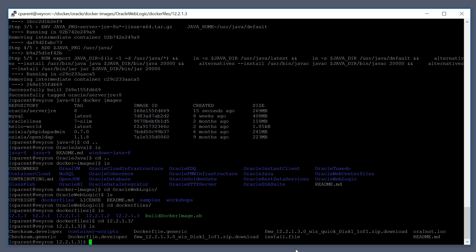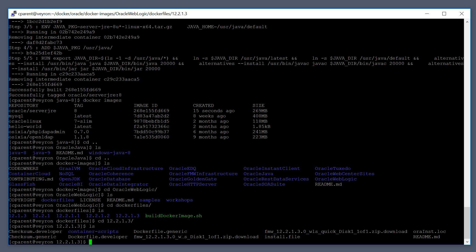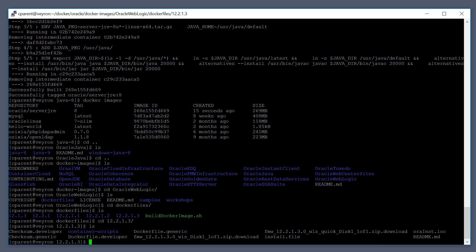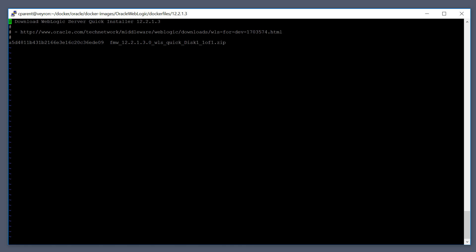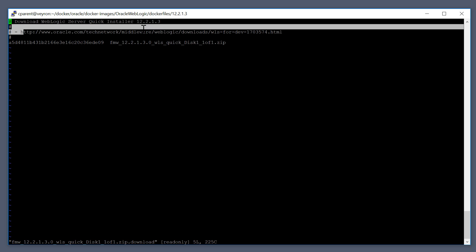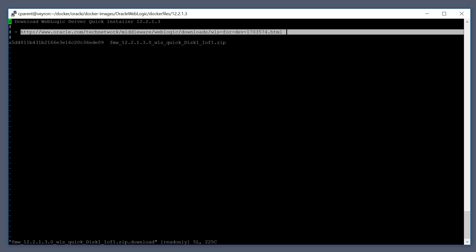You can see here that we have other .download files. This one here is the full-blown distribution of WebLogic, and then this file over here — the one that's got the word 'quick' in it — is the quick installer. If we take a look at the quick installer download file, it will have a link to where we can download that file. I will have this link in the description for the video as well.